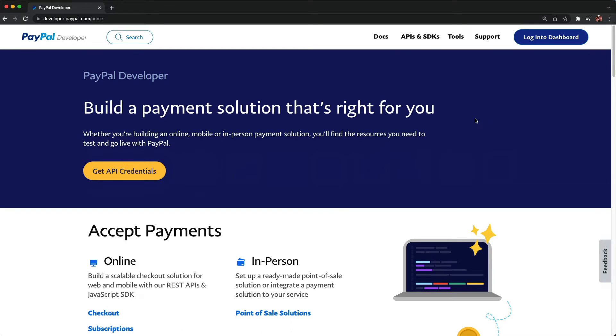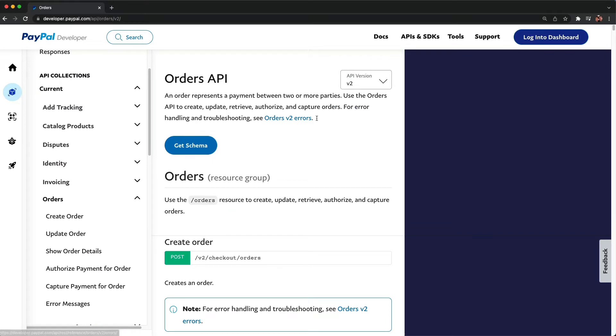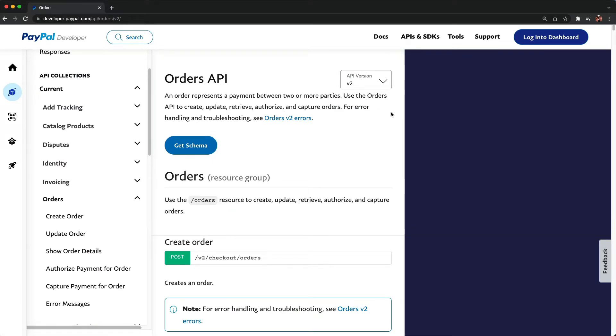Documentation for all of the APIs referenced in this video can be found in our developer docs under REST APIs, API Collections, Current, and Orders.